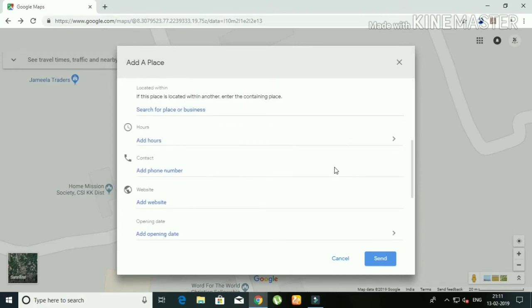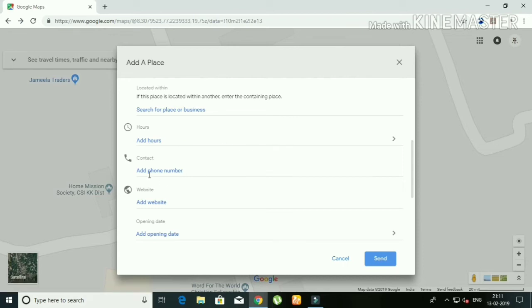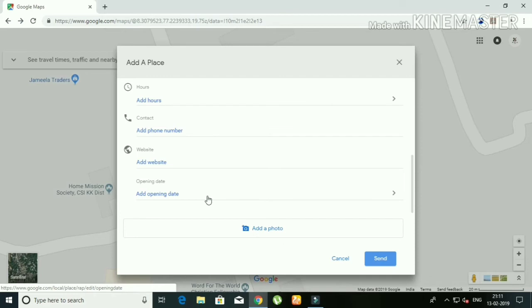If you scroll down, you can see different types of places. You can find career offices and other categories. You can update working hours, contact number, website, and add photos to your listing.